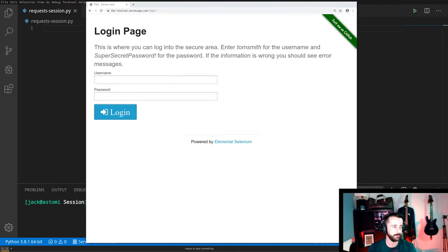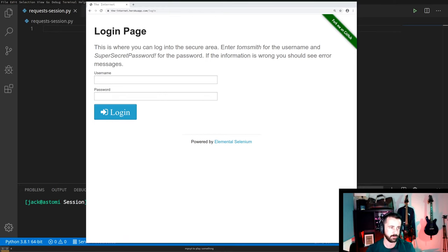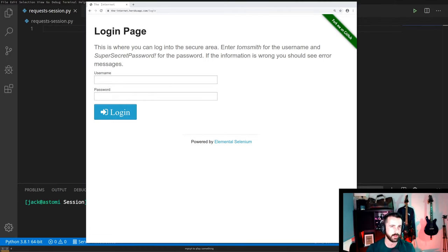Hello everyone, welcome, John here. Today we're going to cover how to web scrape sites that require a login using requests and requests.session. Using the inspect element tool on our browser we can see where the login request is actually sent, and we can mimic that in our program. The session part allows us to stay alive within that and access all the pages that are behind the login.